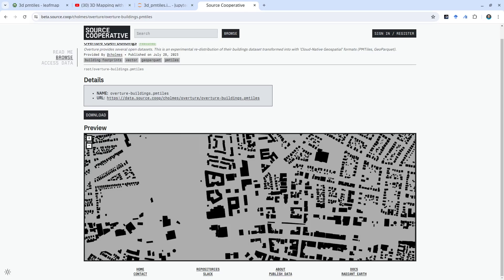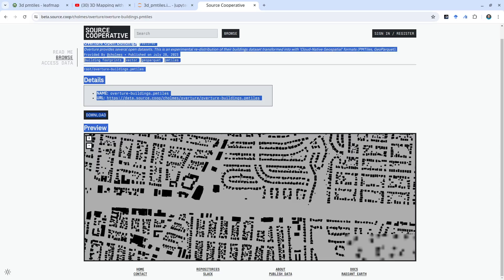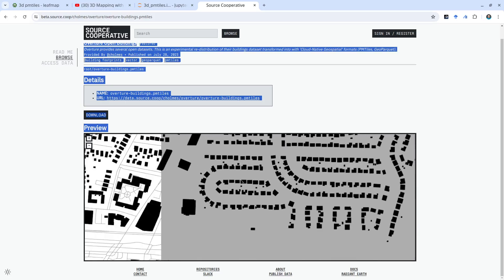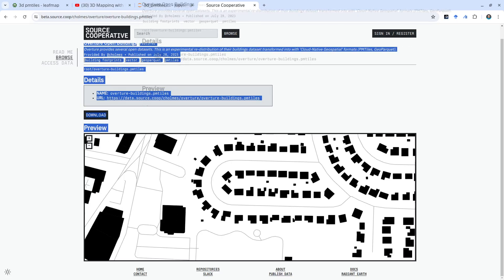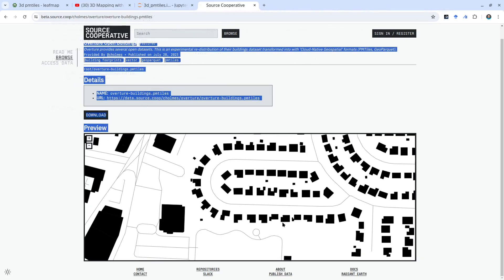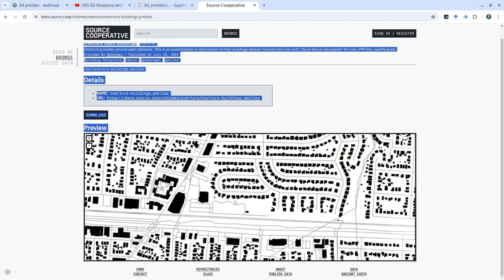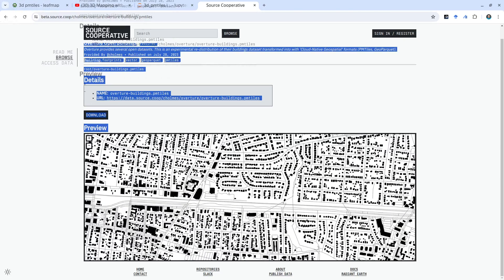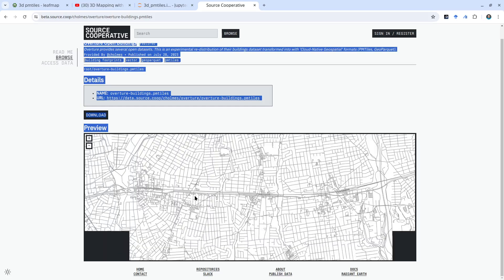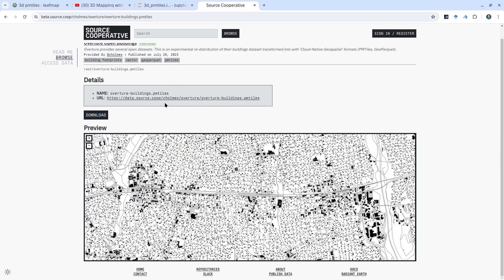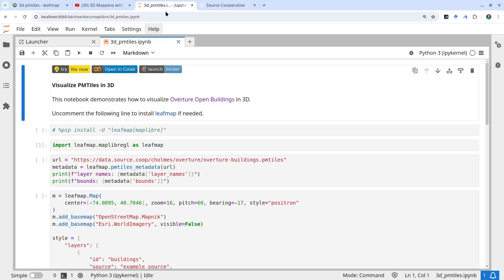Depending on your zoom level and area, it's going to load the tiles and download them to your computer. As you can see here, this is all 2D — you can see the black color building footprints but you cannot rotate it to a 3D view. This is what we're going to cover: using MapLibre and Leafmap to visualize them in 3D.